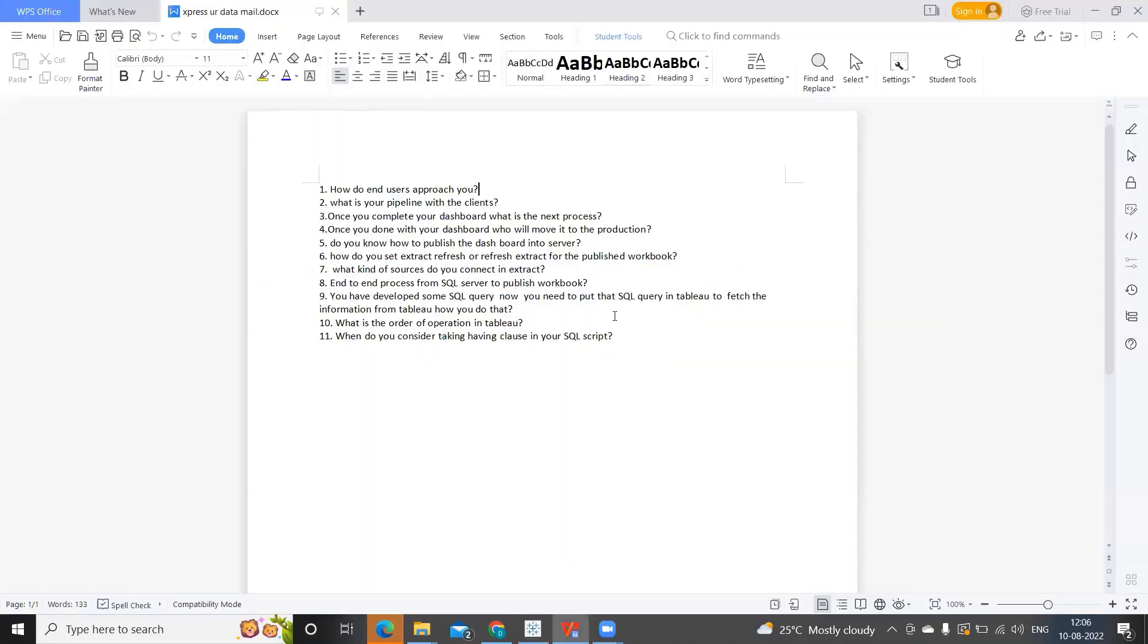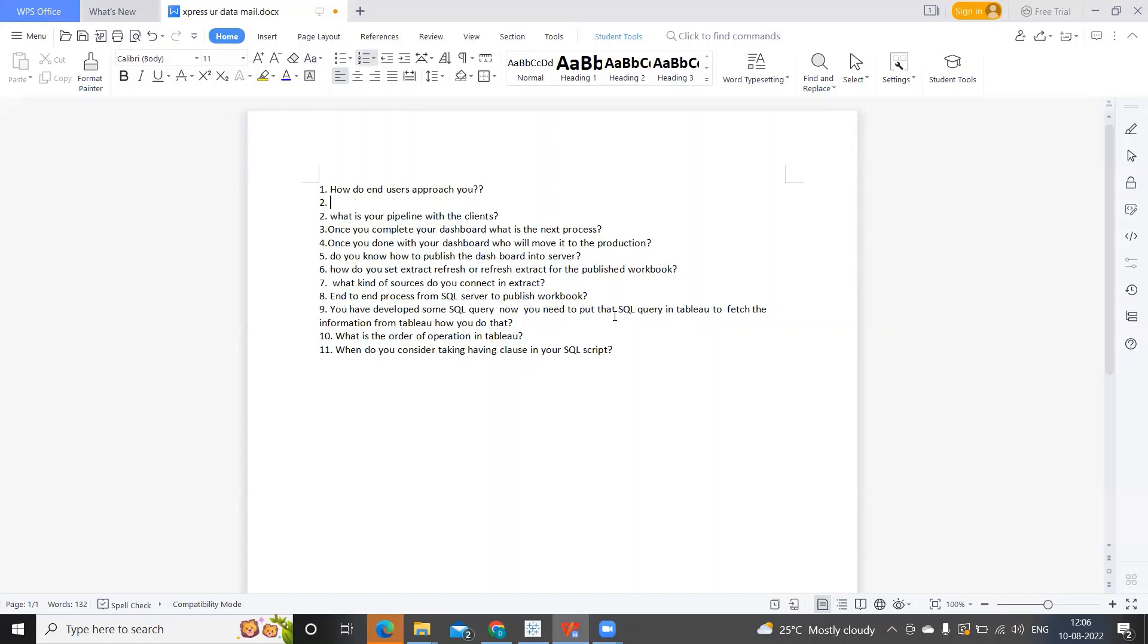This was the first question that was asked to him. I think many of us have faced this kind of question: How do end users approach you? One very important question that we all need to know actually.